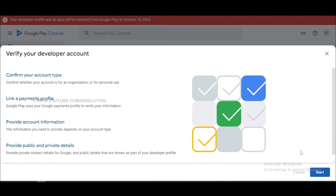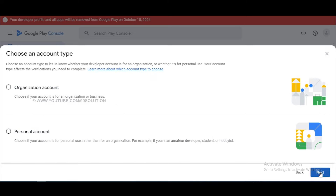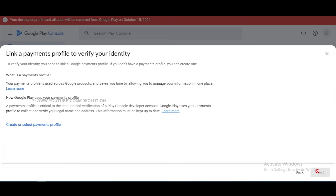Click on the 'Get Started' button, then click on 'Start Verification'. Here you want to select your account type — organization account or personal account. My account is a personal account, so I select personal account and go to next. Now we want to add a payment profile.